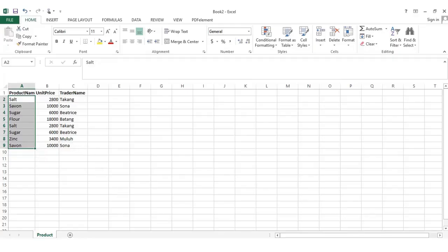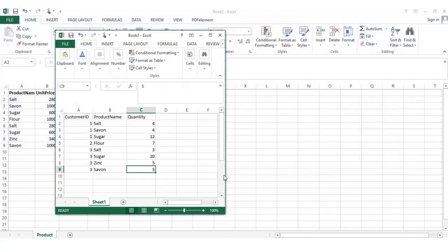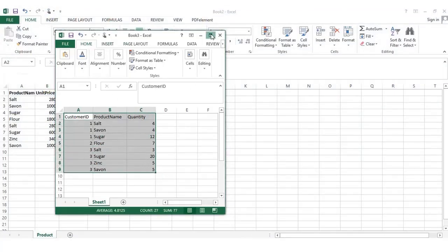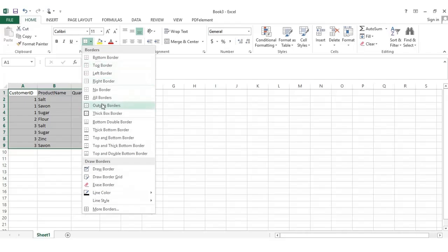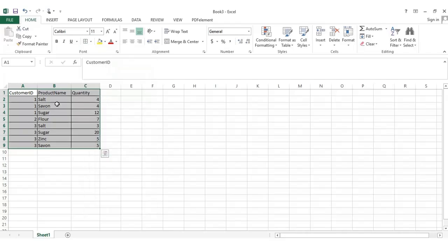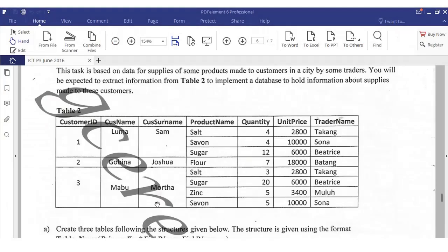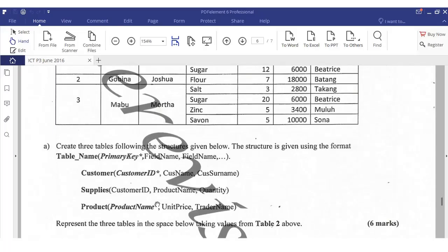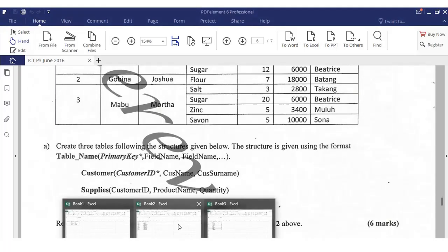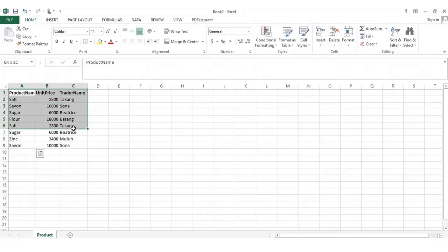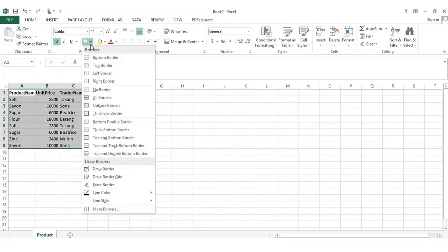So for the Supplier table we have customer ID, product name, and quantity. We can observe that the same customer ID repeats for different product names and different quantities. The last table has product name, unit price, and trade name — the same approach as suppliers. This is what you write in your candidate booklet.